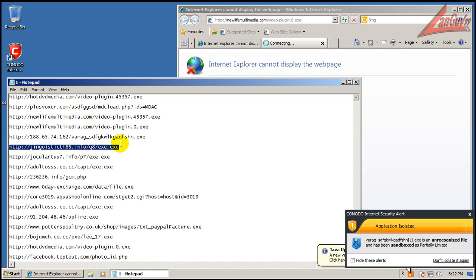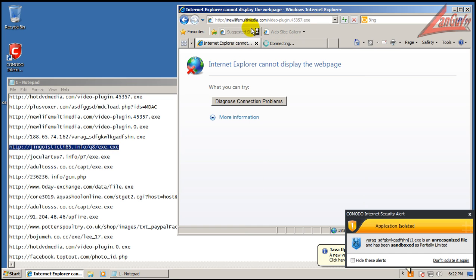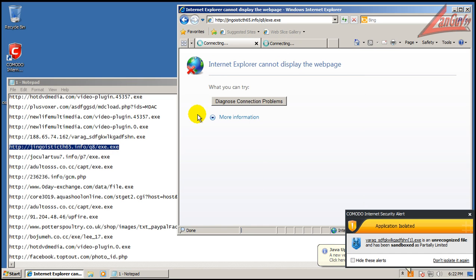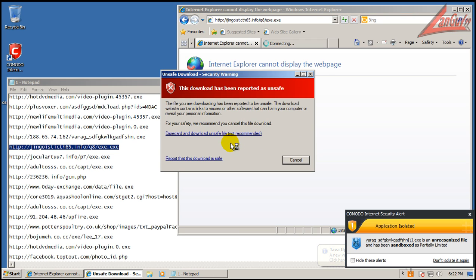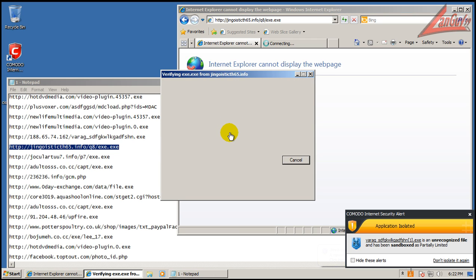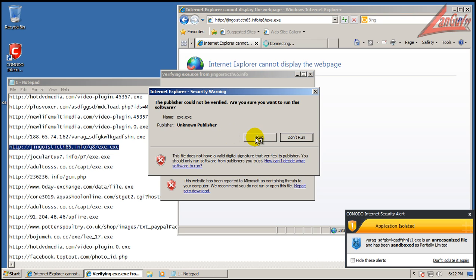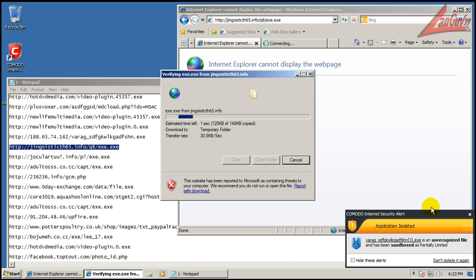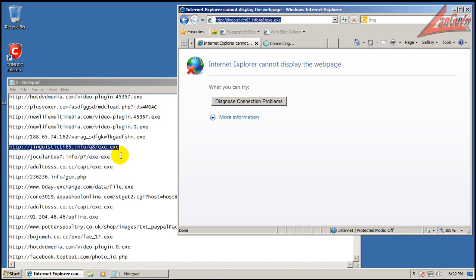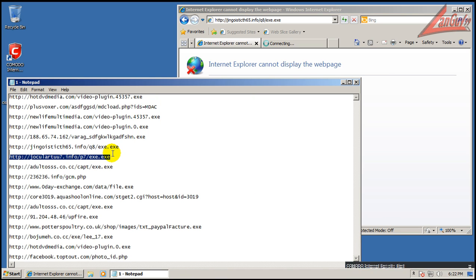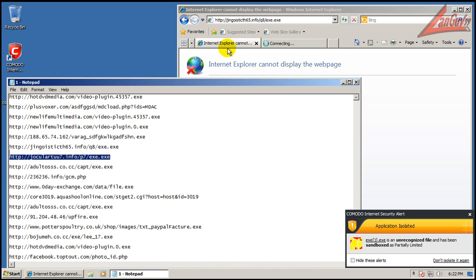Okay, that was sandboxed. Let's move on here. Okay, and that one was sandboxed.